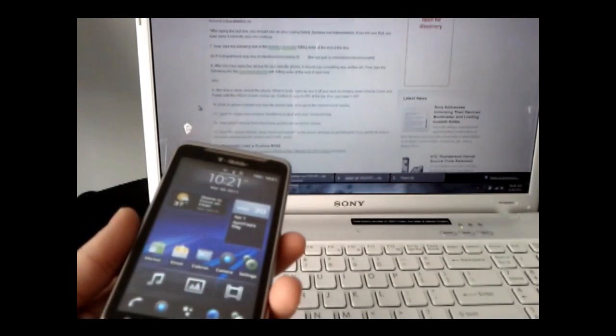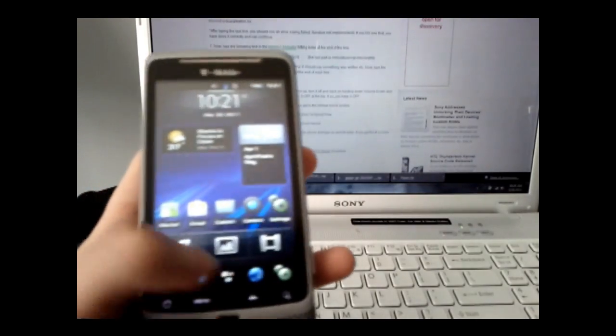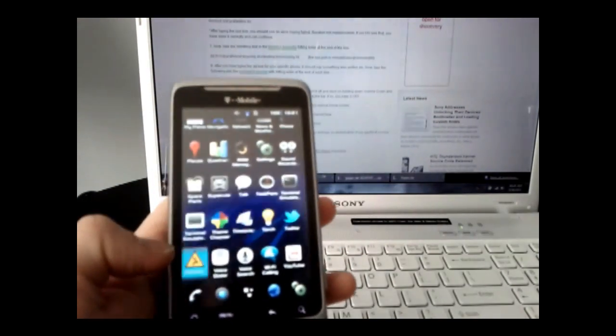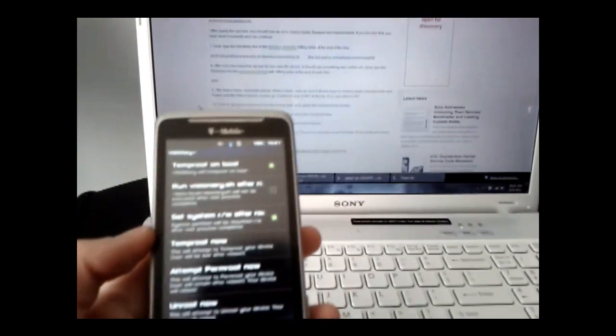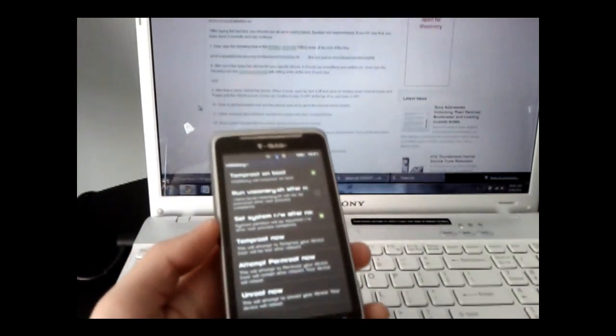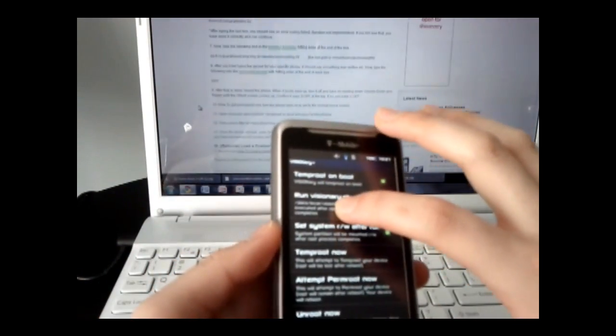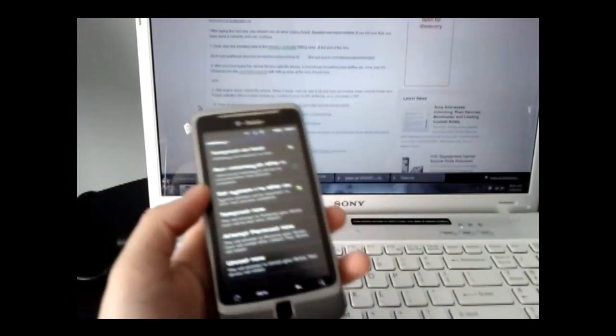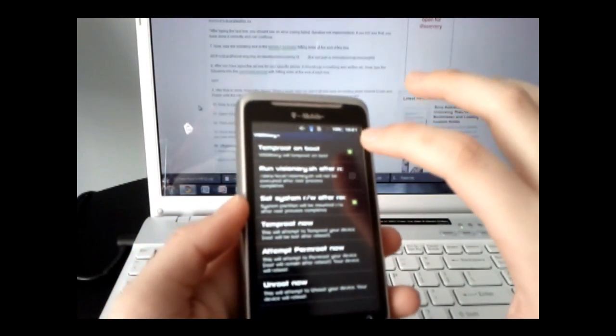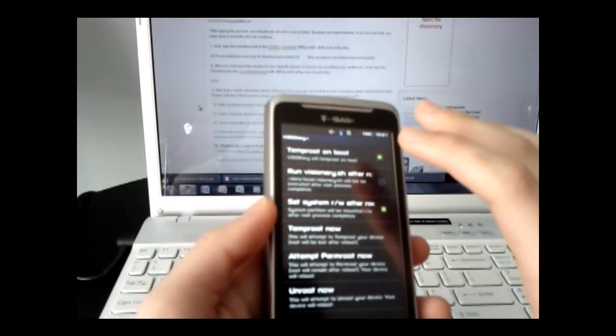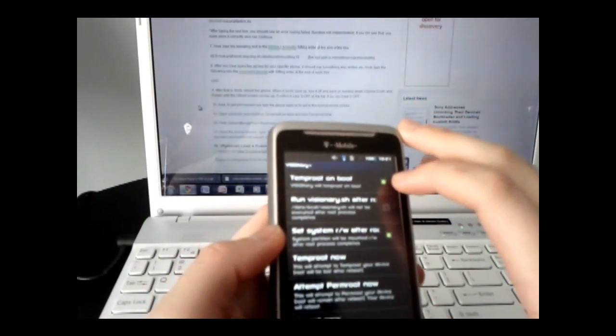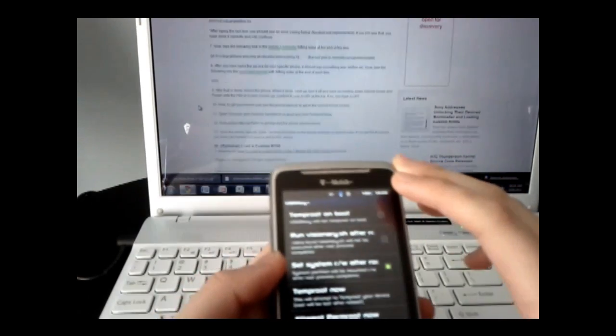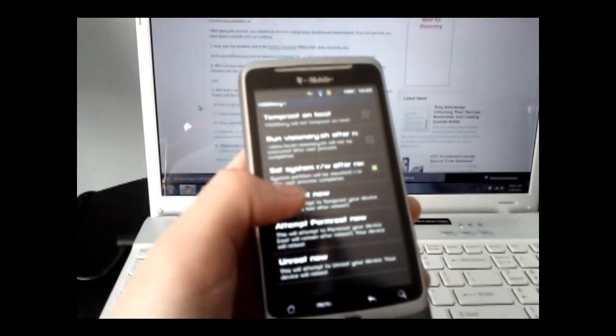Go to the app launcher and open Visionary. Uncheck Temp Root Unboot, the first option, then click Temp Root Now.